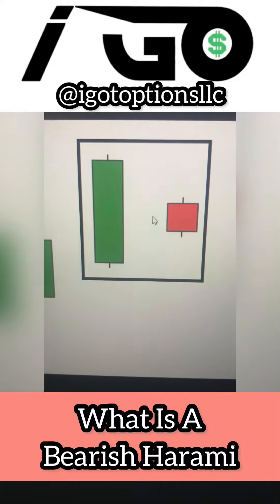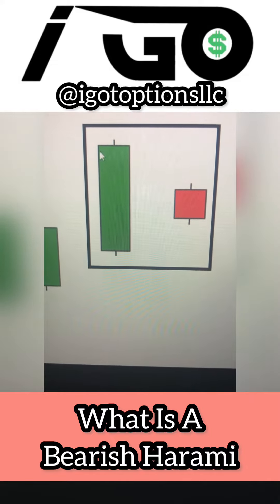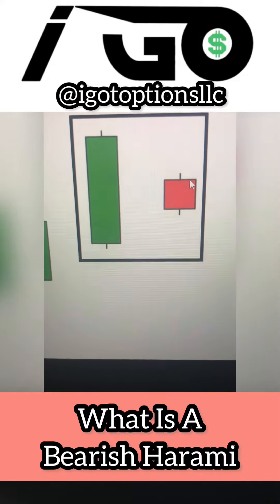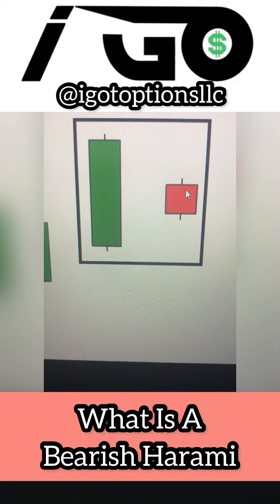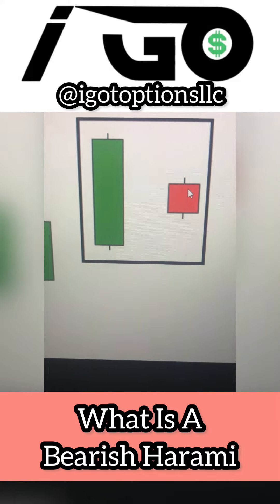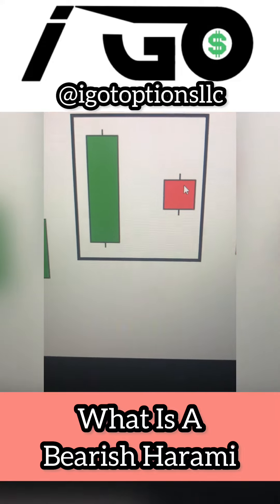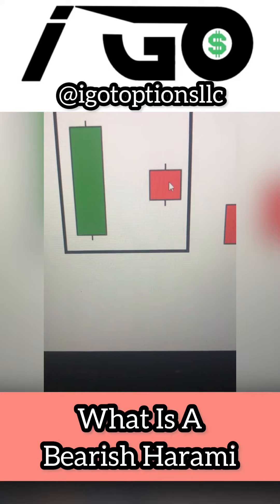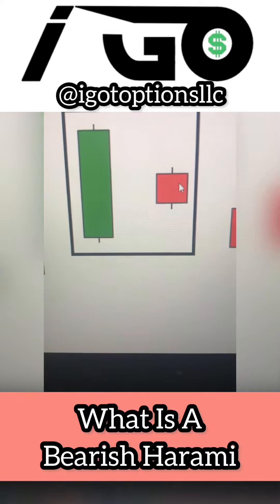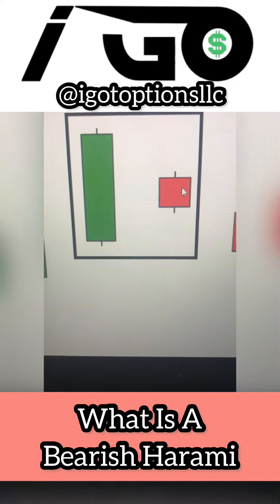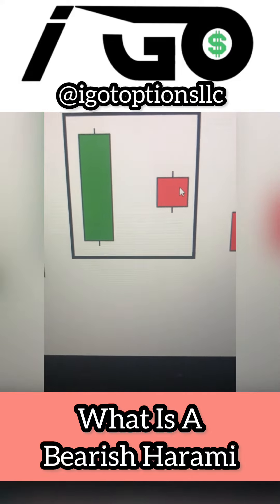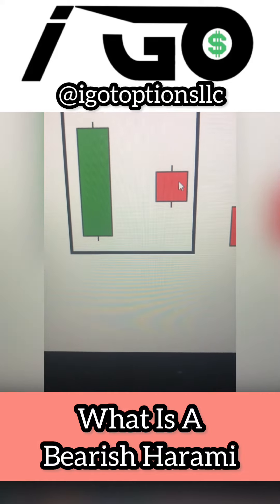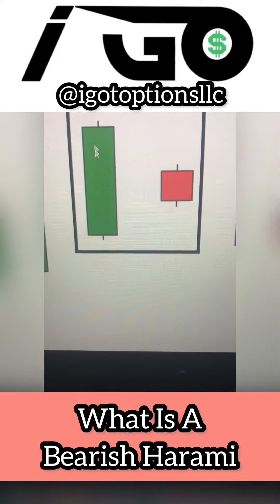We see this larger green candle engulf this red candle right here. One of the key things to verbalize is that this red candle has a smaller body than the green candle — that's one of the key characteristics. And two, it's within the body of this green candle.